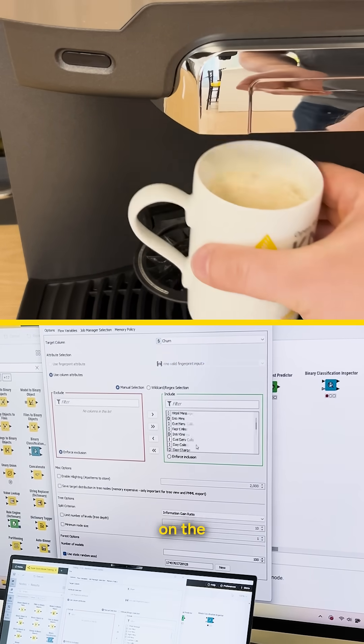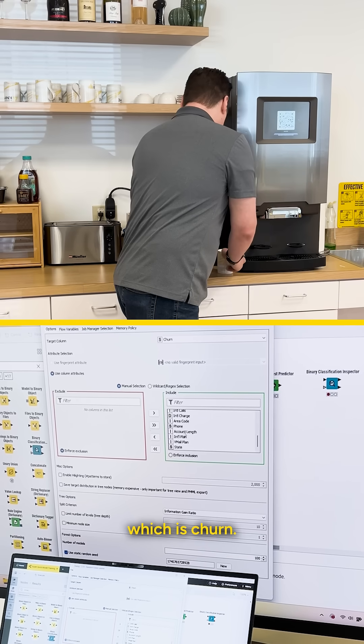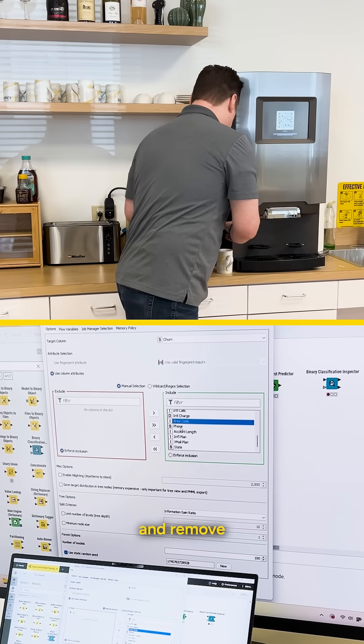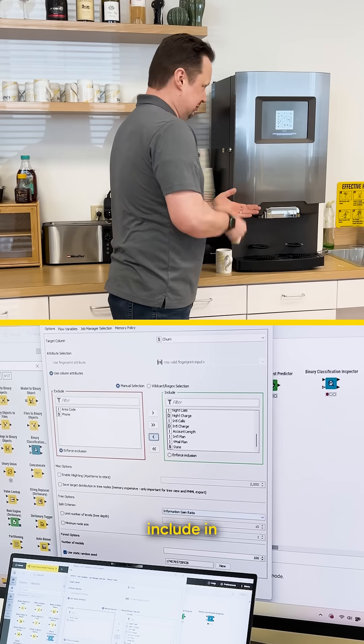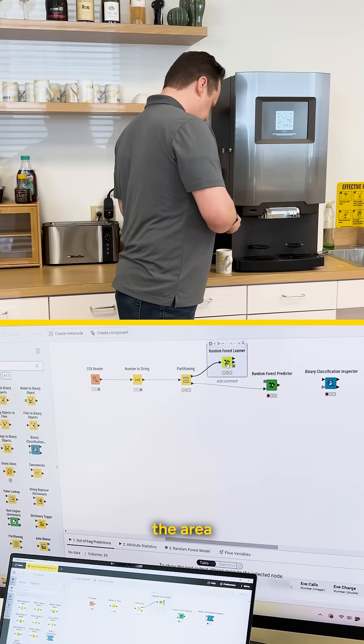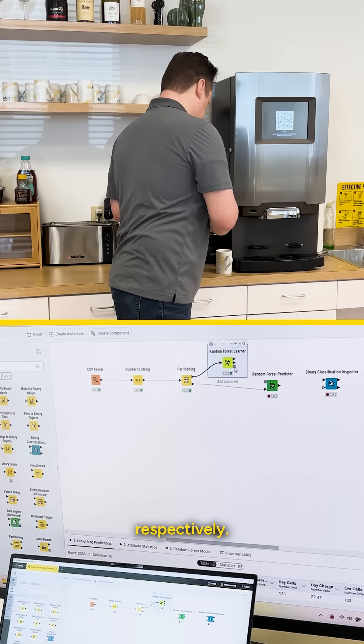Make sure that we are predicting on the right column which is churn. And then I go ahead and remove a couple of columns which would be bad to include in the model, the area code and the phone number respectively.